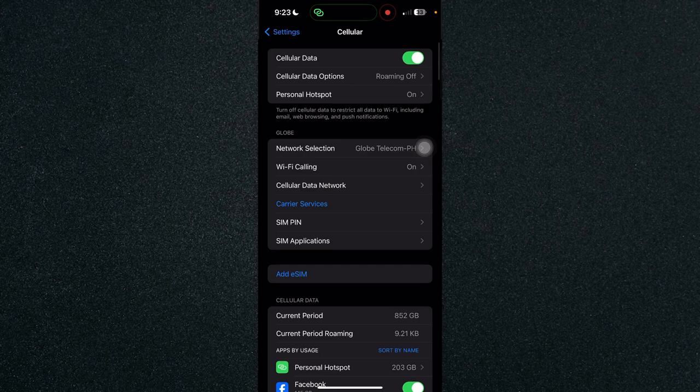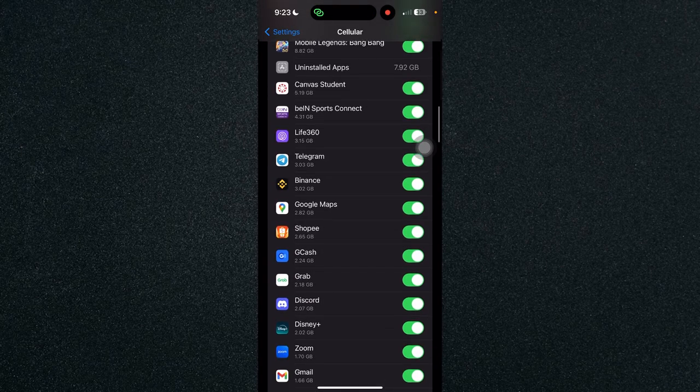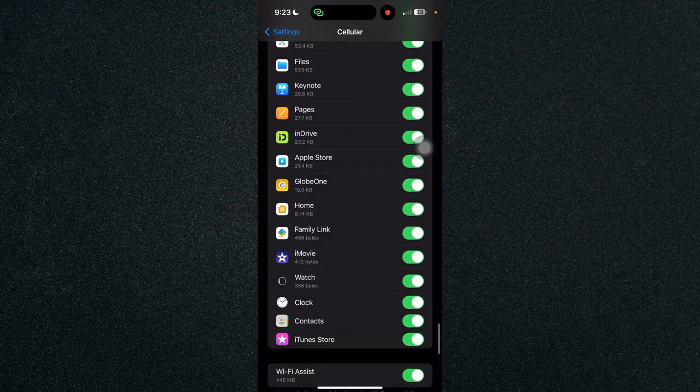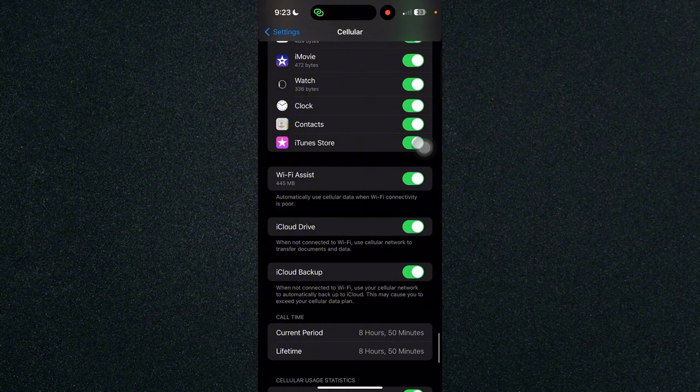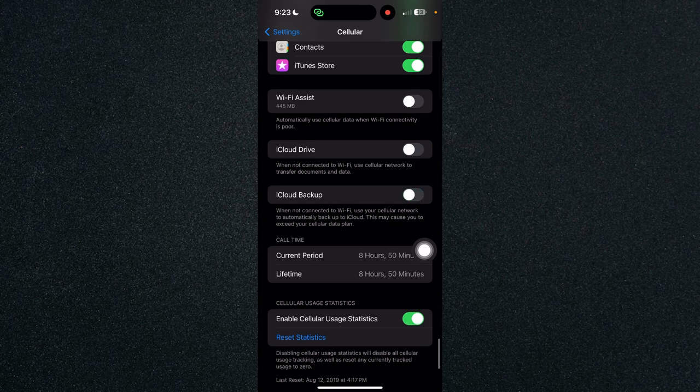Or you can also scroll down to the bottom and look for Wi-Fi assist. Turn it off and turn off also iCloud drive and iCloud backup.